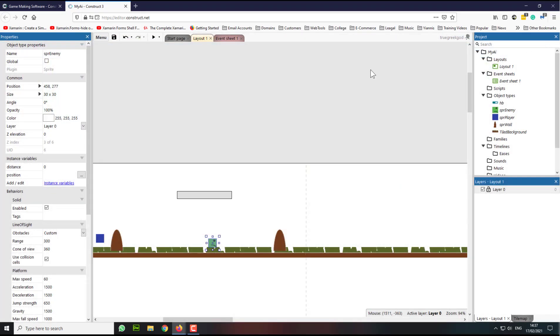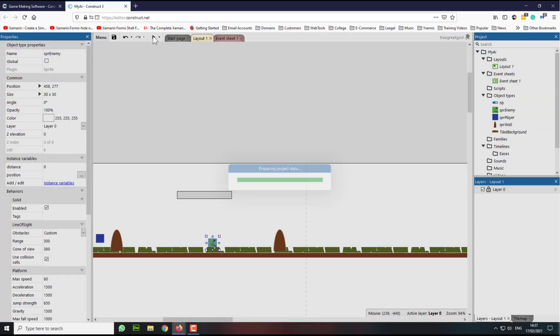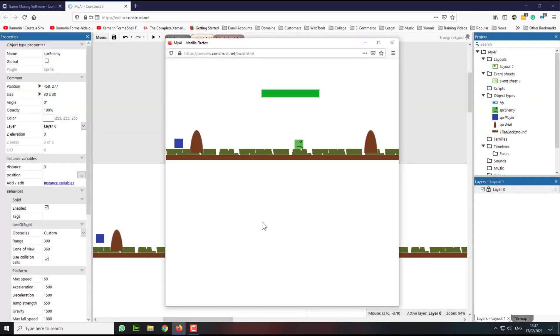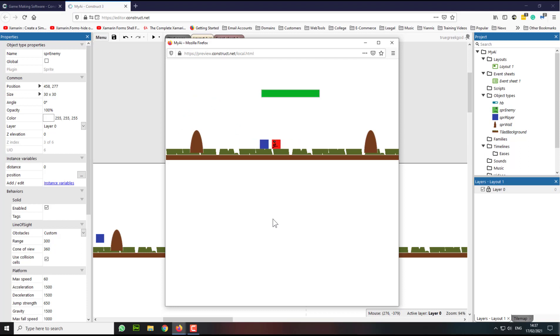So let's try again. Press play. If I go to my enemy and stay near it, I'm getting the punches now — the health bar is going down.